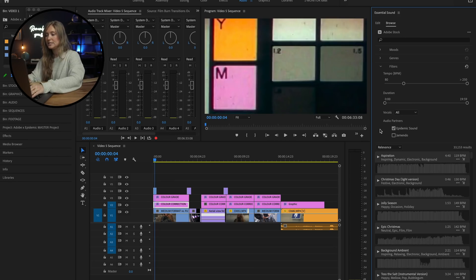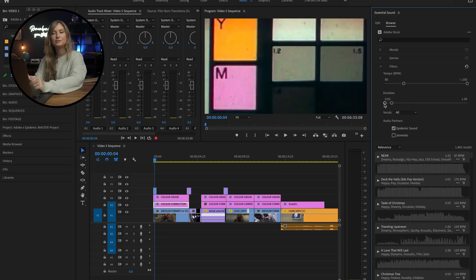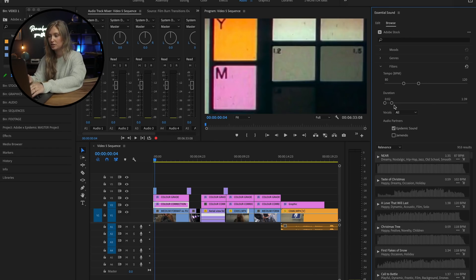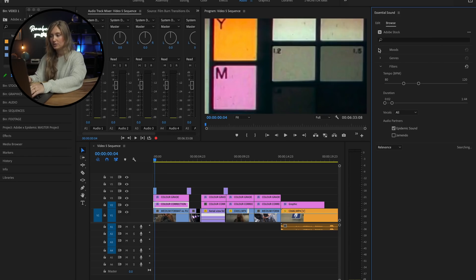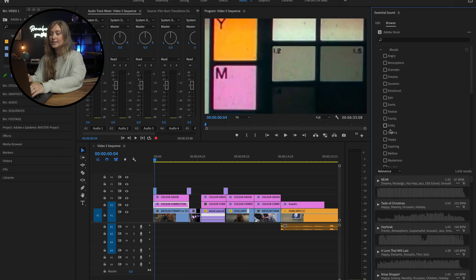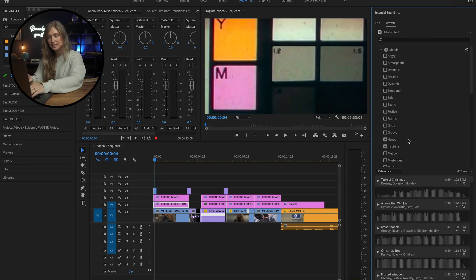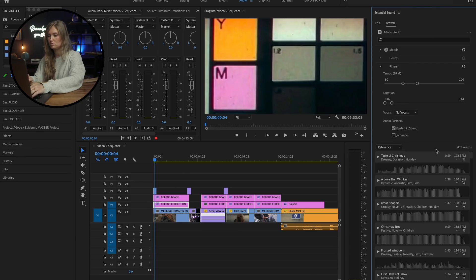As you can see, Epidemic Sound is included in this Adobe Stock Audio section, so I can search through some Epidemic Sound soundtracks. They have a filtering system to help you find the perfect track and narrow down your search. I'm going to filter using the tempo, duration, and mood. I also want this to be a background track, so let's select No Vocals.